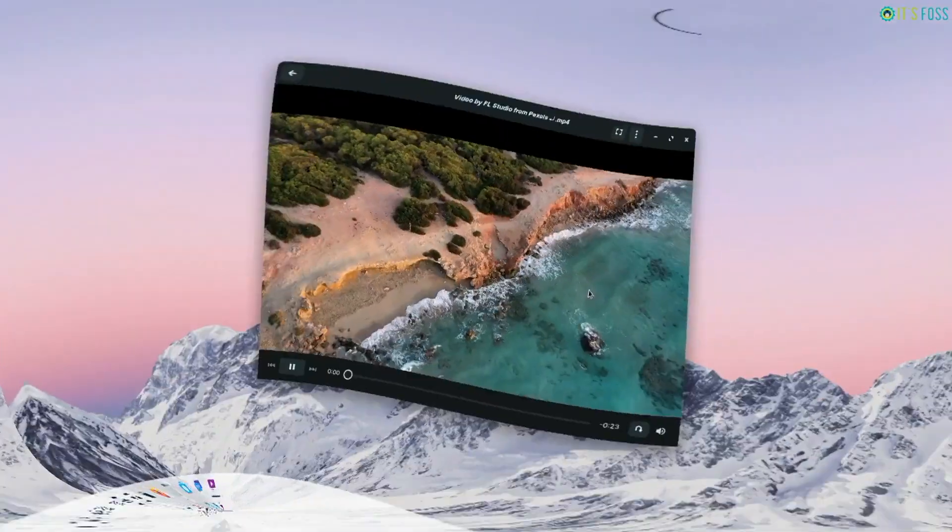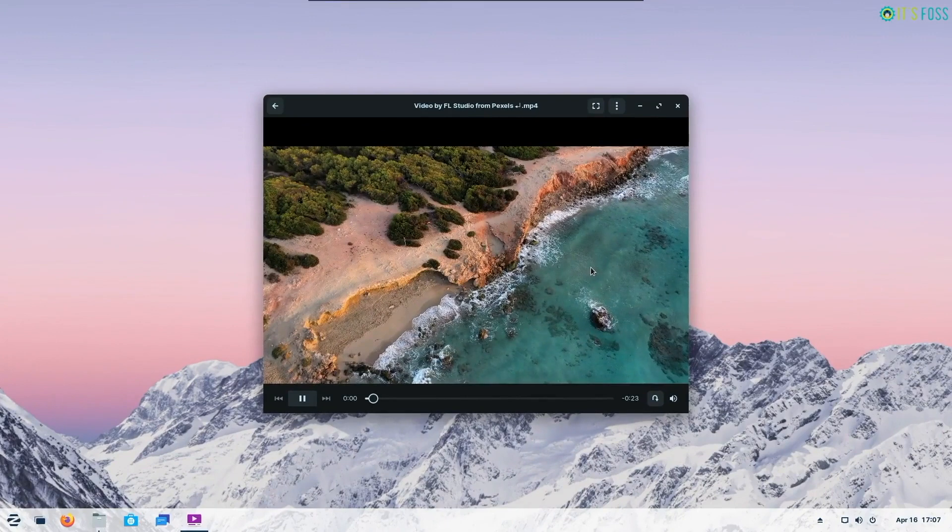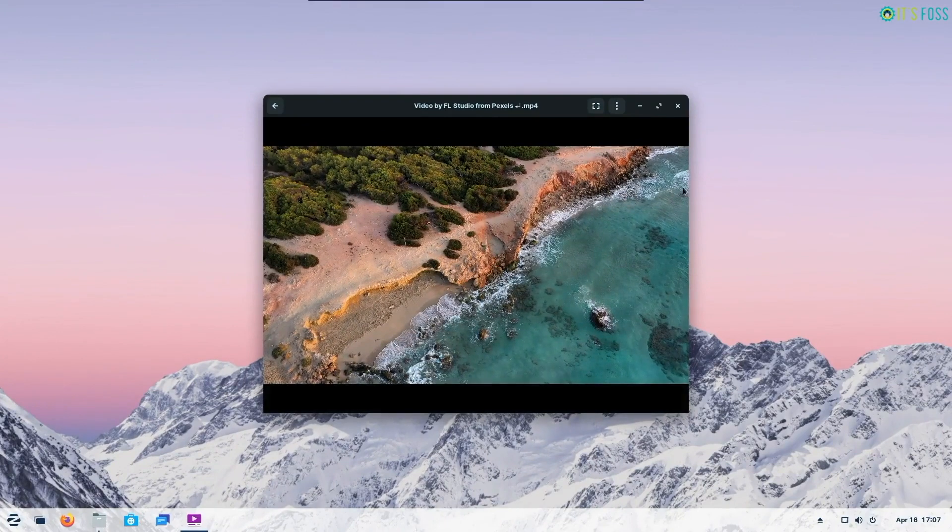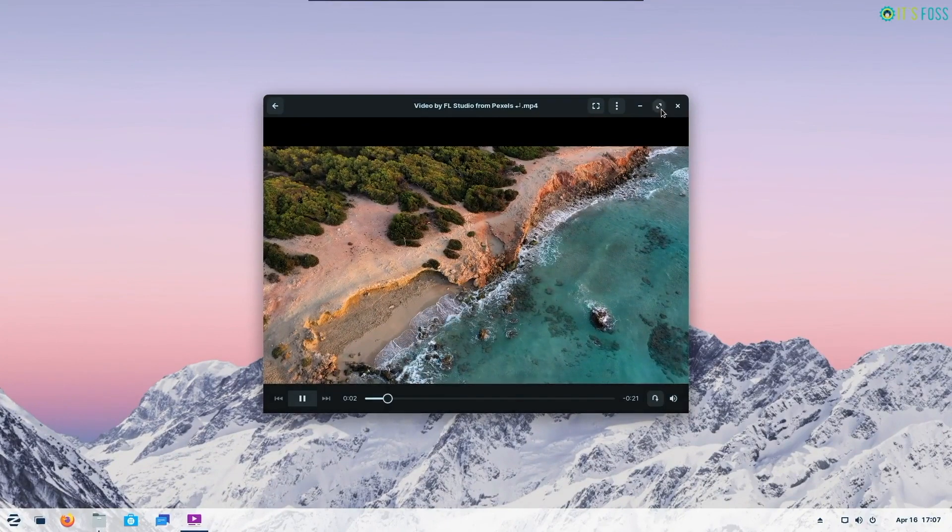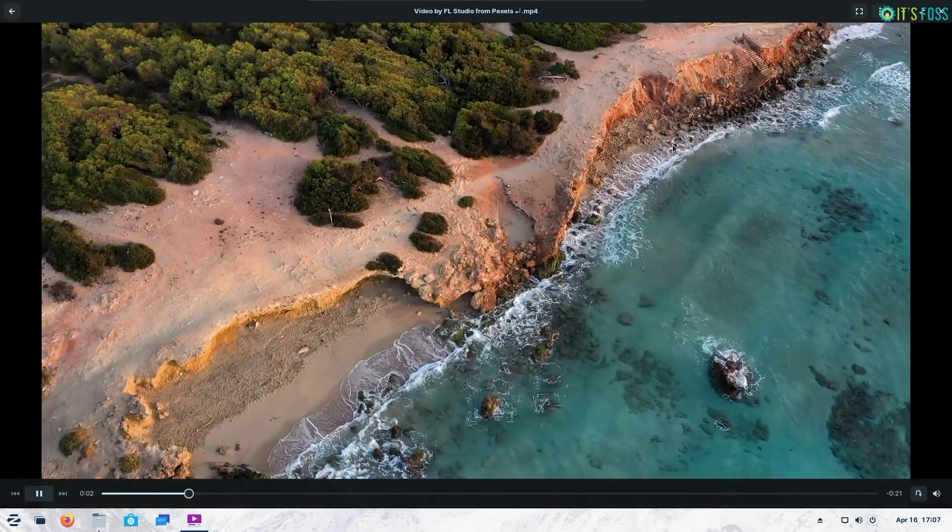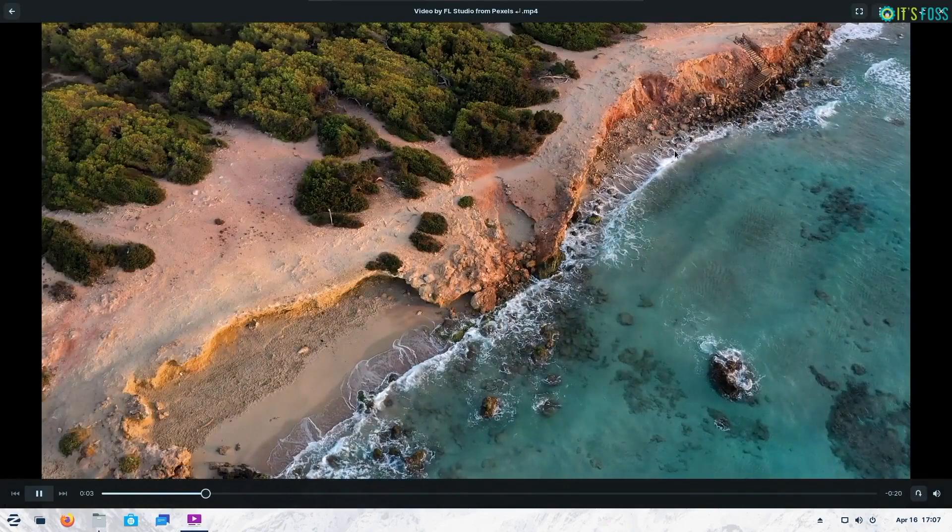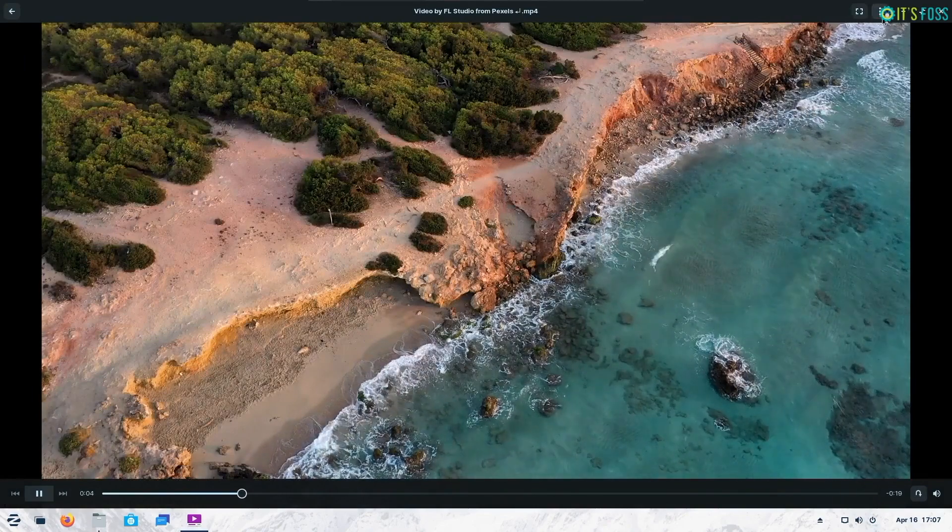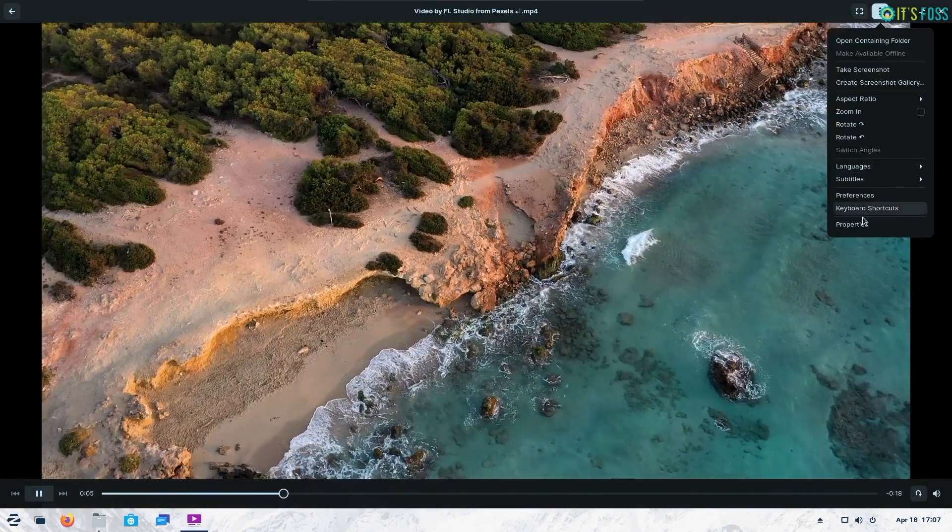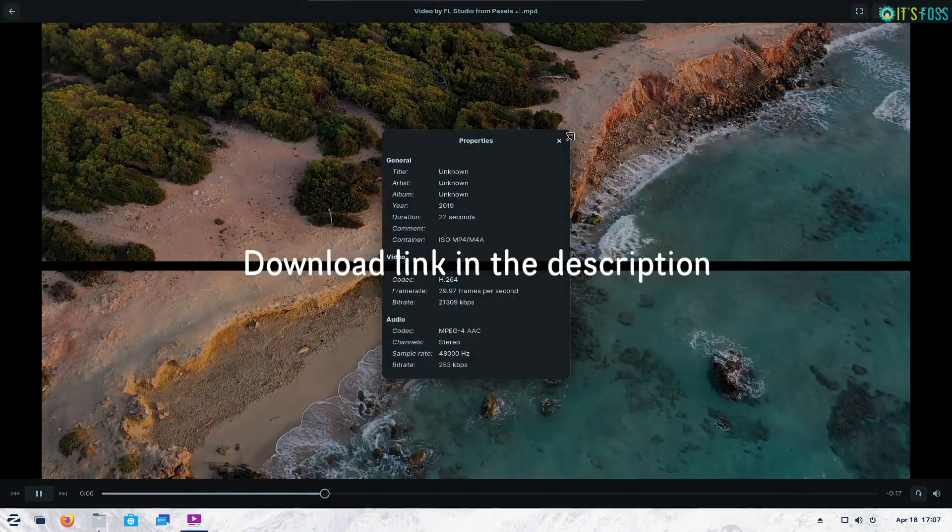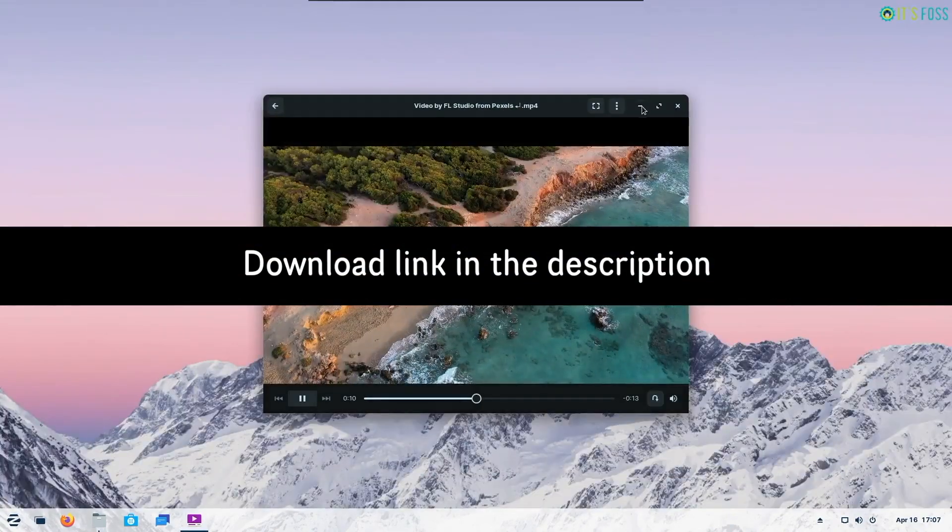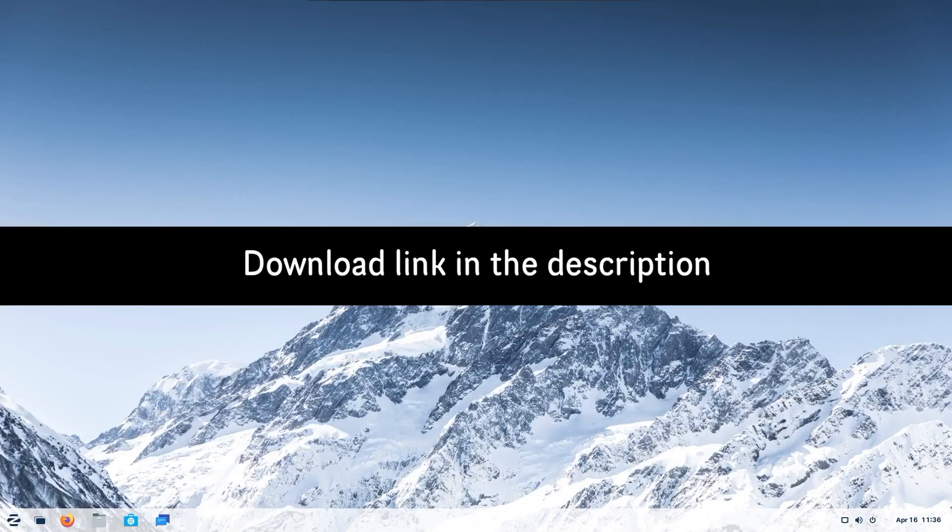Do note that this is a beta release and you shouldn't try it on a production environment if you're not sure about it. But to test it out you can grab the ISO from the download link I've mentioned in the description box down below.